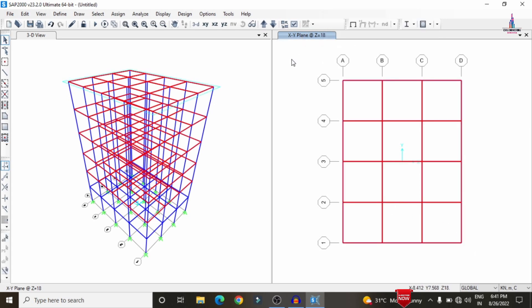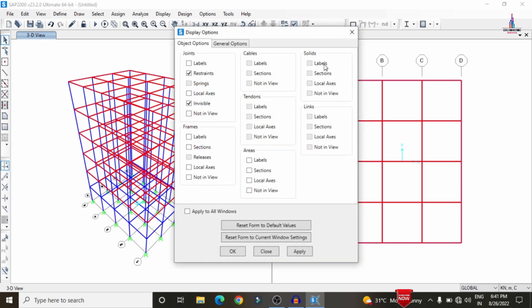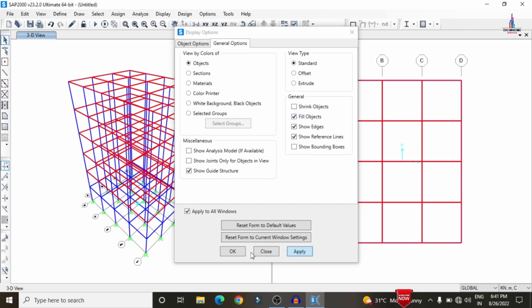After assigning slabs, view the model in 3D rendering (realistic view). Click the right-mark option, select the General option, enable 'Object Fill', apply to all windows, and click Apply and OK.